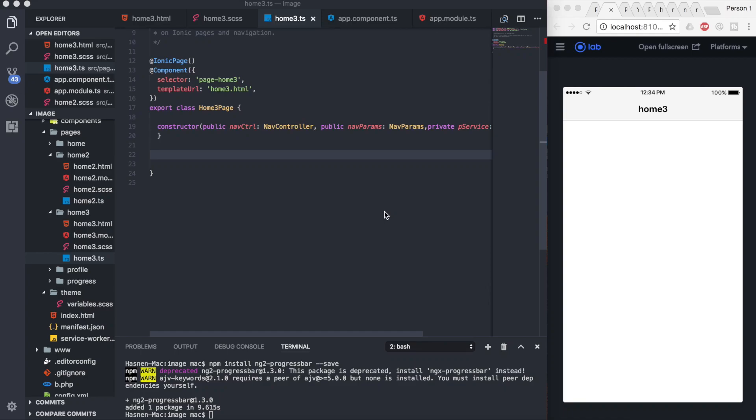Hello YouTube, this is Nen from Trending Codes. Today we're going to look at how to create a horizontal scroll in your Ionic 3 app.